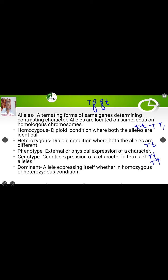Now come to dominant. A dominant allele is one which can express itself whether in homozygous or heterozygous condition. In Mendel's experiment, capital T represents tallness. Tallness can be expressed when capital T capital T is present (homozygous), and also when capital T small t is present (heterozygous). That is the dominant allele.